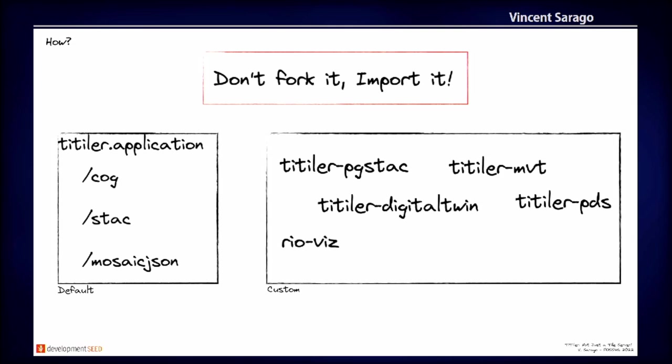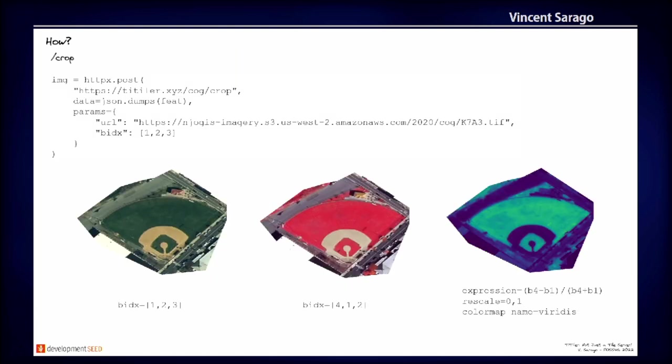So again, don't fork it, import it, customize it. If you want, you can exclude some endpoints. If you want just the tile endpoints, you can put it in your own application. If you already have a FastAPI application with other endpoints, you can just register the Titiler endpoints that you want. The Titiler application Python module has support for COG, stack and mosaicJSON by default. So which is the one that is using Titiler at XYZ demo endpoint. So you can already play with it if you want using this URL.